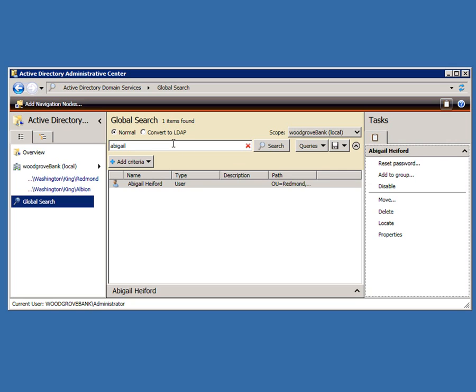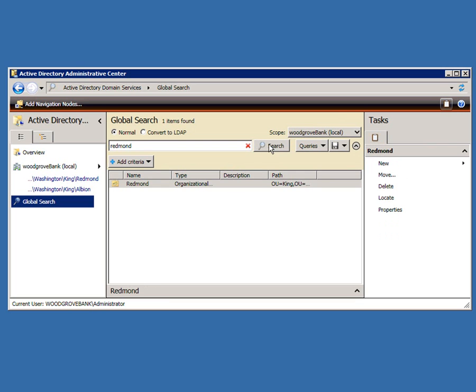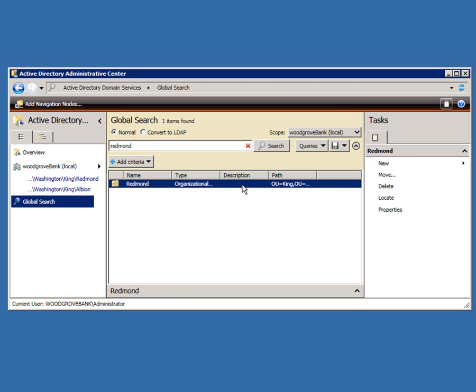And the search capabilities are very powerful. So if I was a user in Redmond, I might often want to search for all the users that I have in Redmond. So I would just type in Redmond up here, search for Redmond OU.